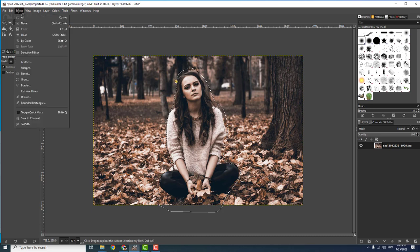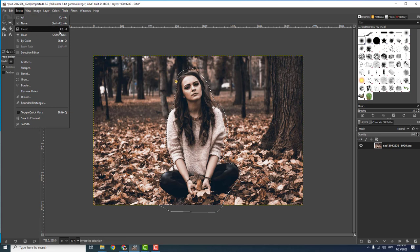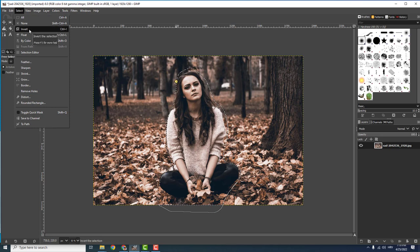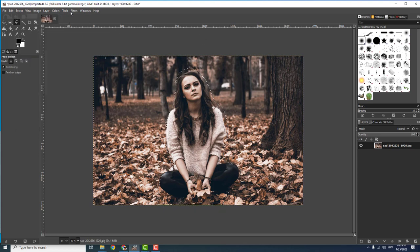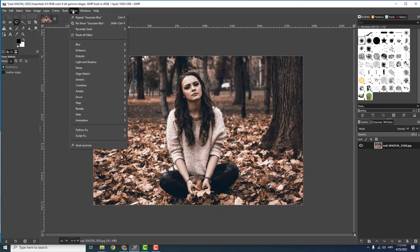Now go to select and click invert or Control+I. This means that now we will select everything but the center of the image like this, and go to filters.